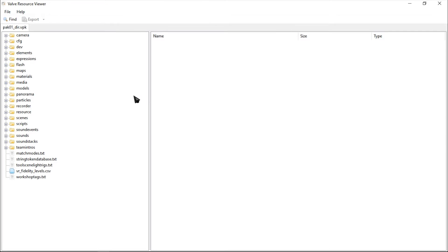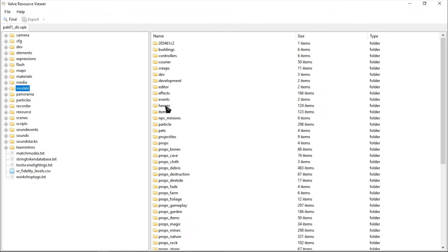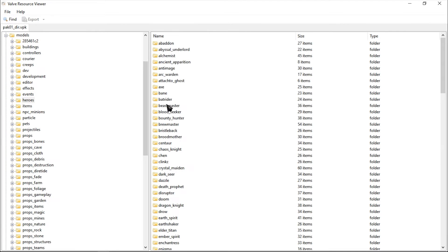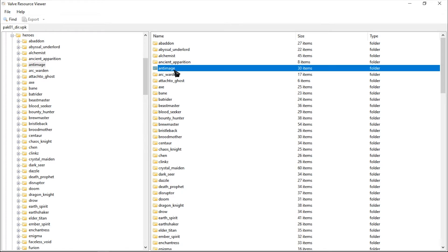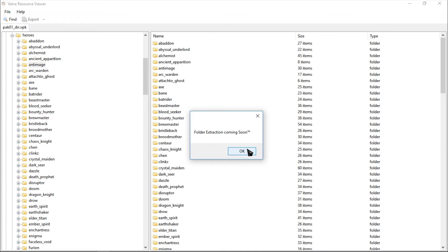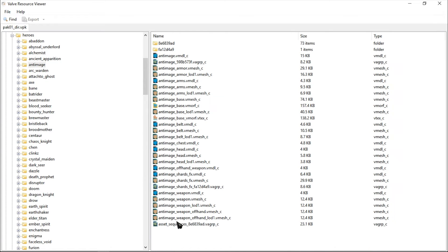This is how it looks. Usually we just go to models, heroes, find a hero we want, and just right-click and extract. But folder extraction is coming soon, trademark.